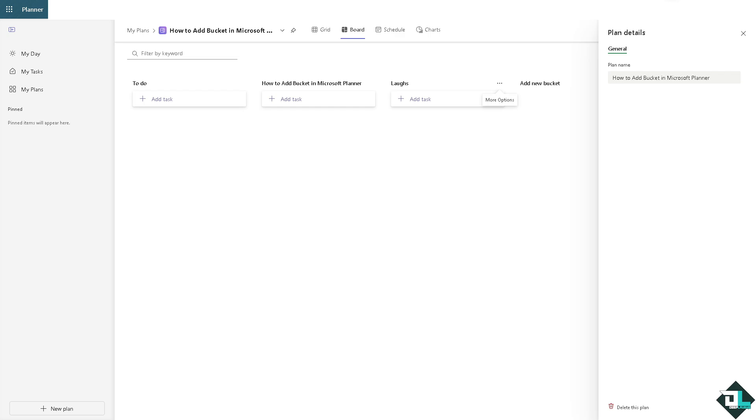Because buckets can also be used for statuses like not started, in review, waiting for approval. I always use it to help keep tasks sorted by their current status, giving a clear view of the project pipeline.